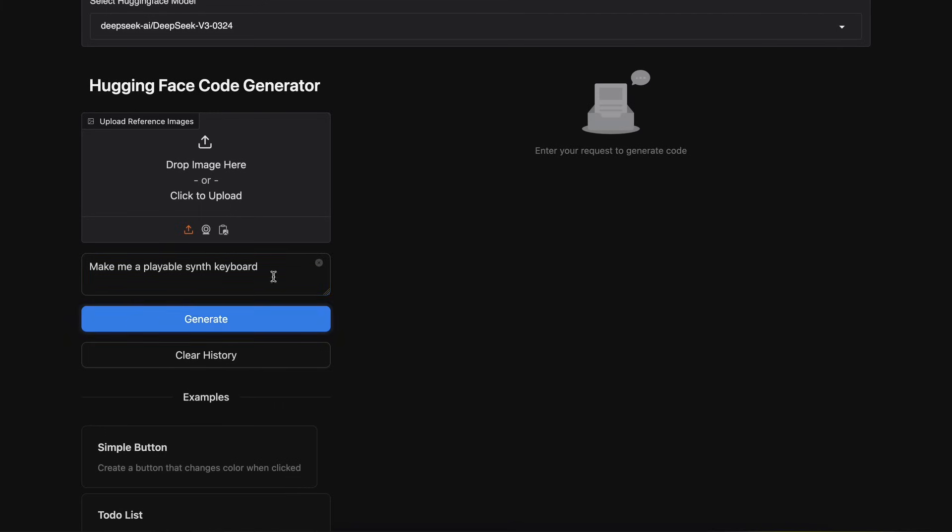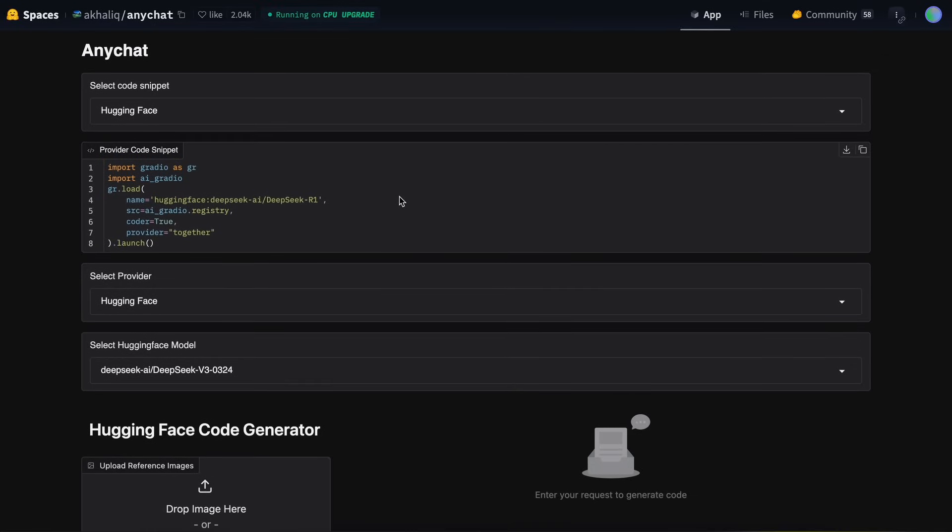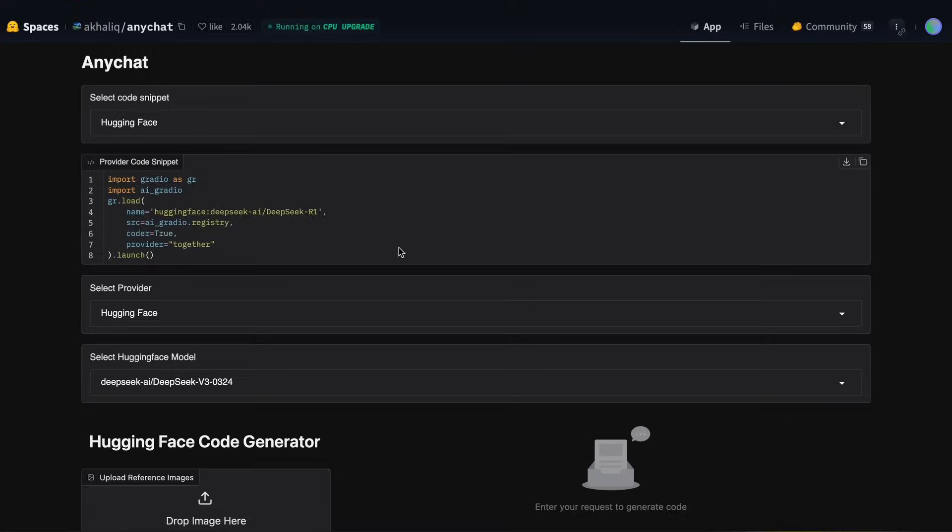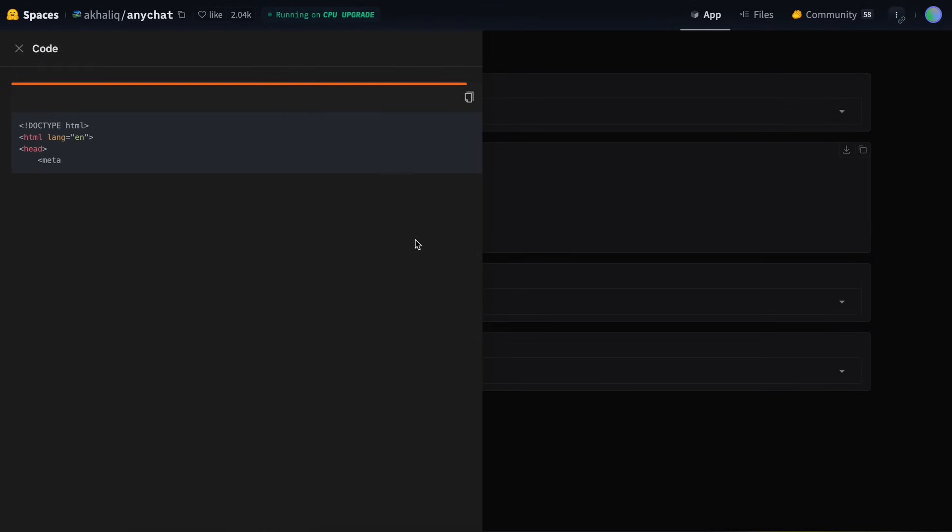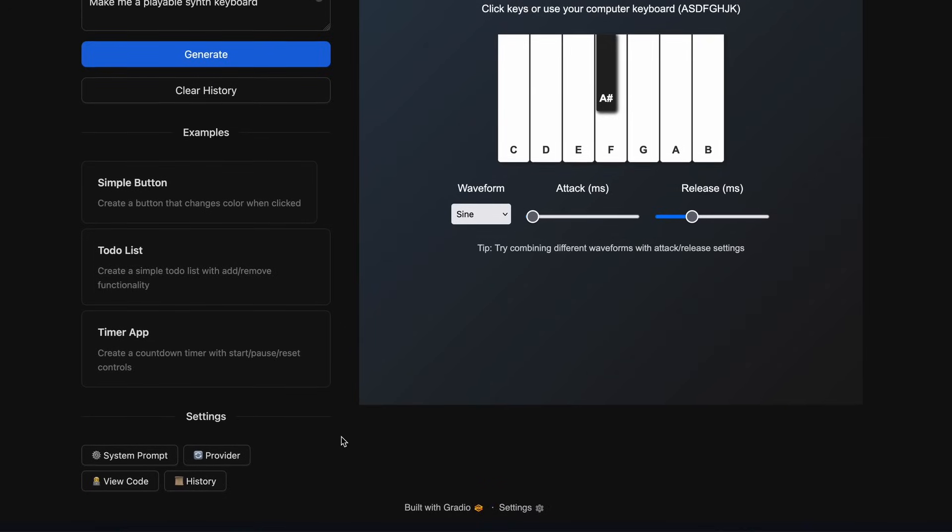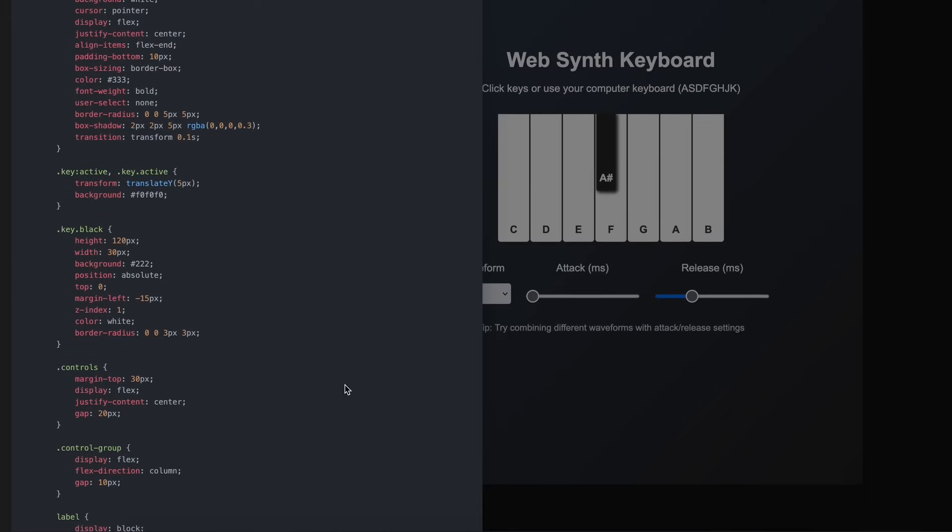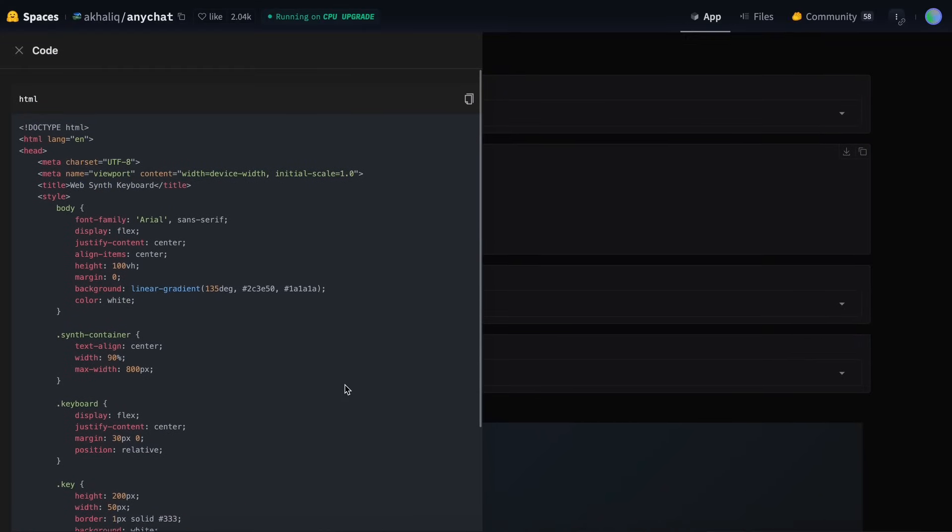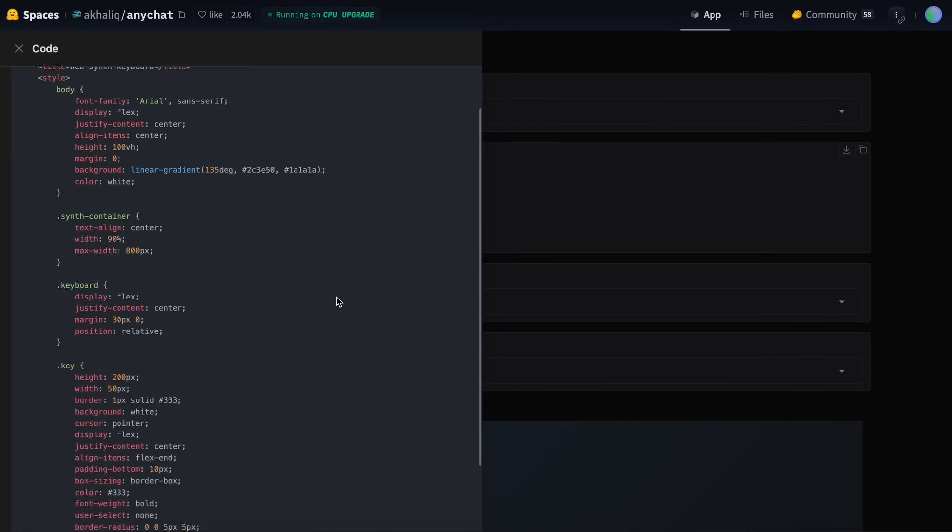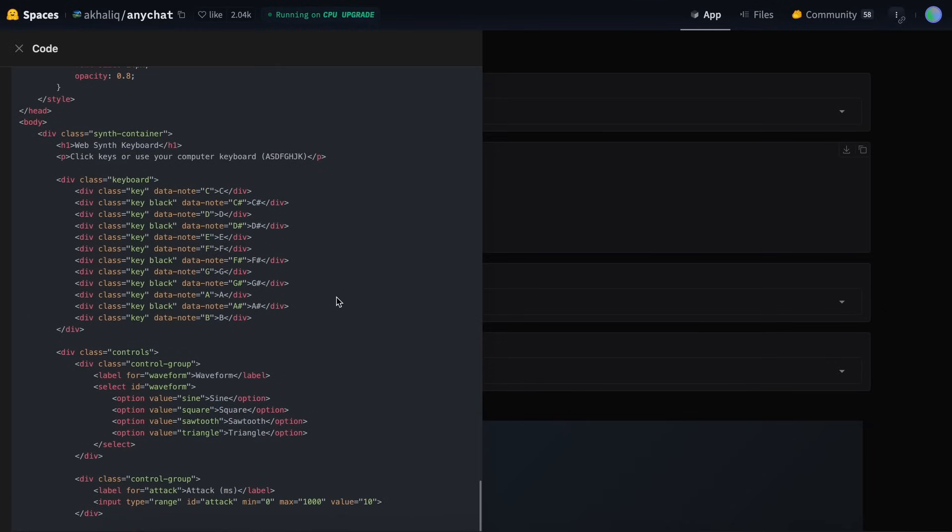Now let's send it, and once we do that, you can see that it starts generating the code, and you can see it being streamed in this sidebar thing. Now it's done, and you can see the generation, and the sidebar closes when it's finished. But you can view it again if you click the View Code option, and it will open it up.